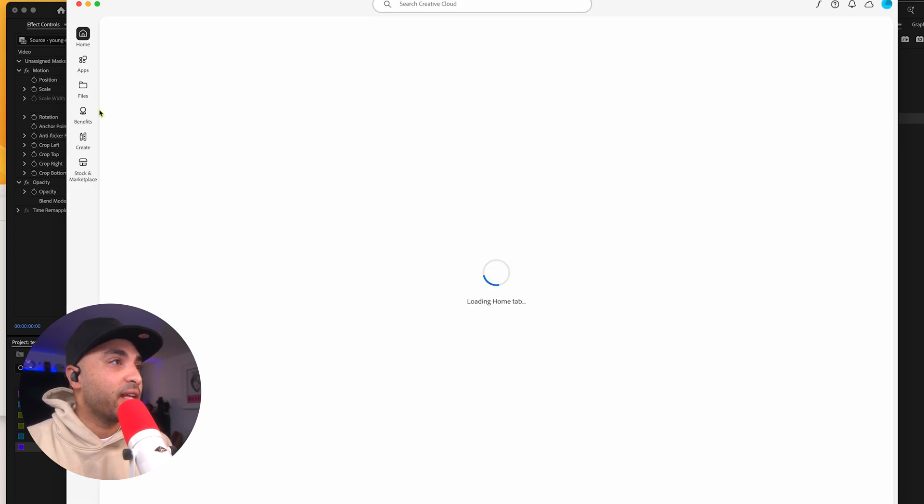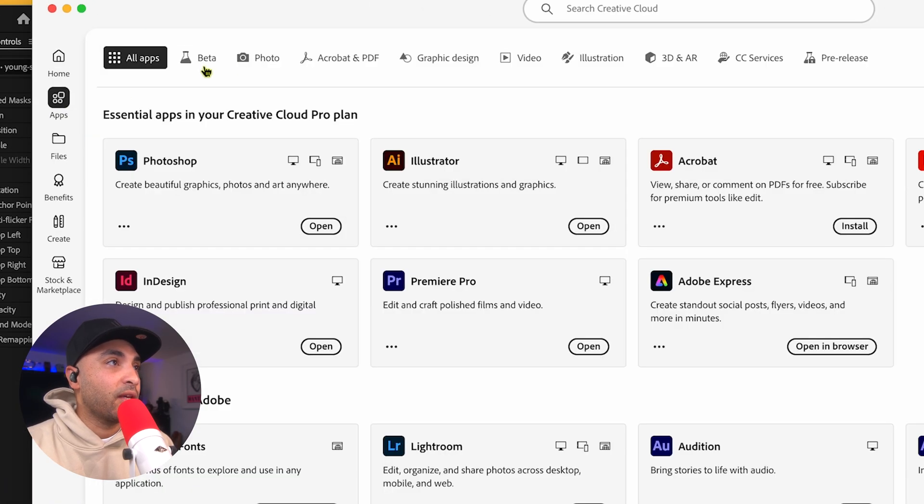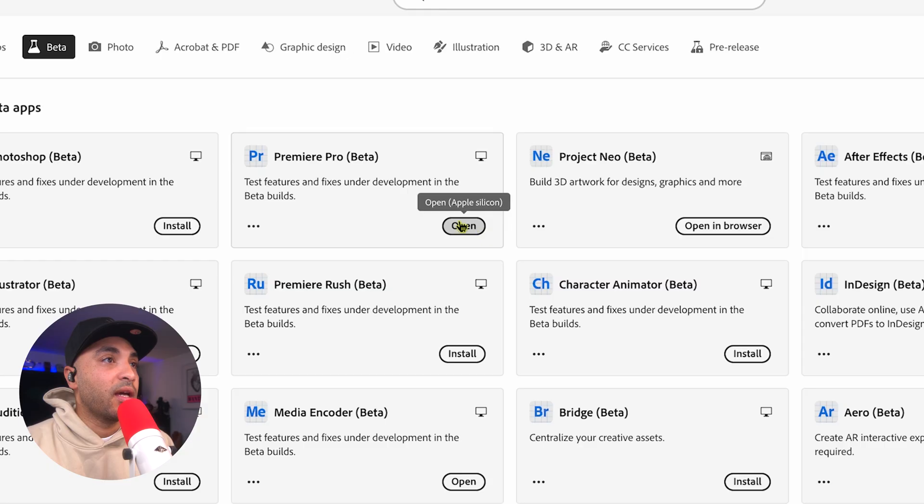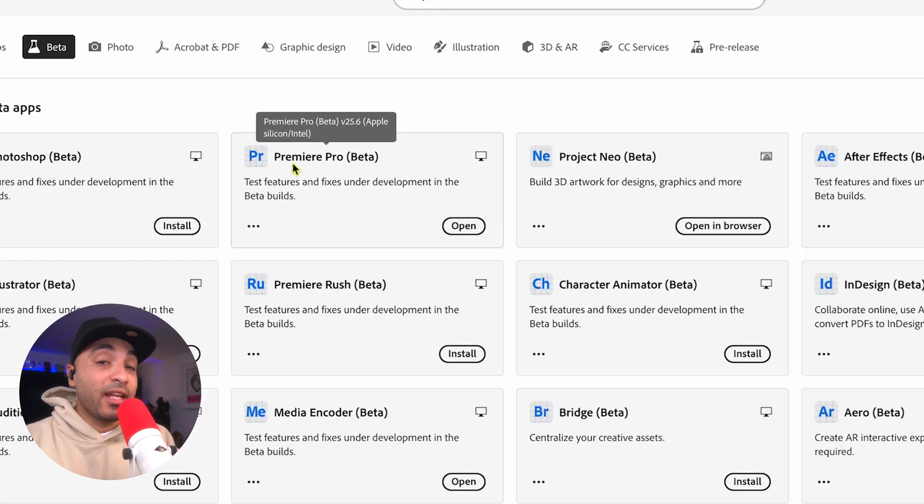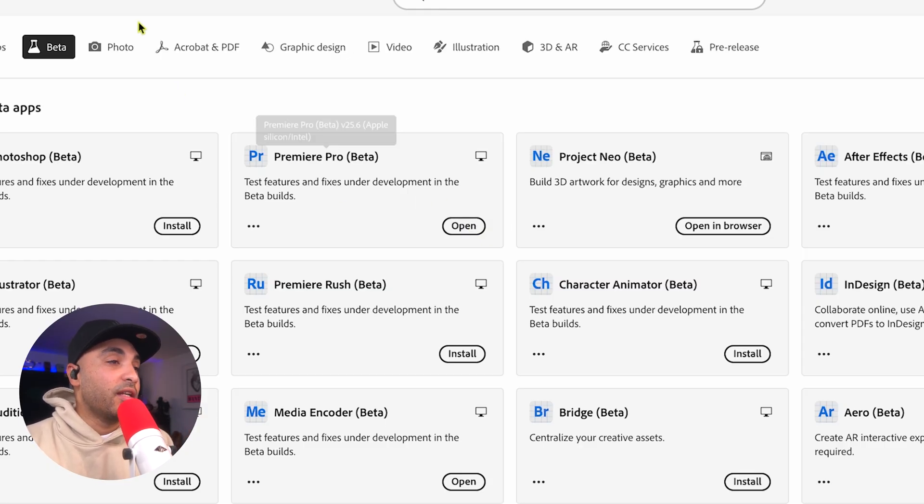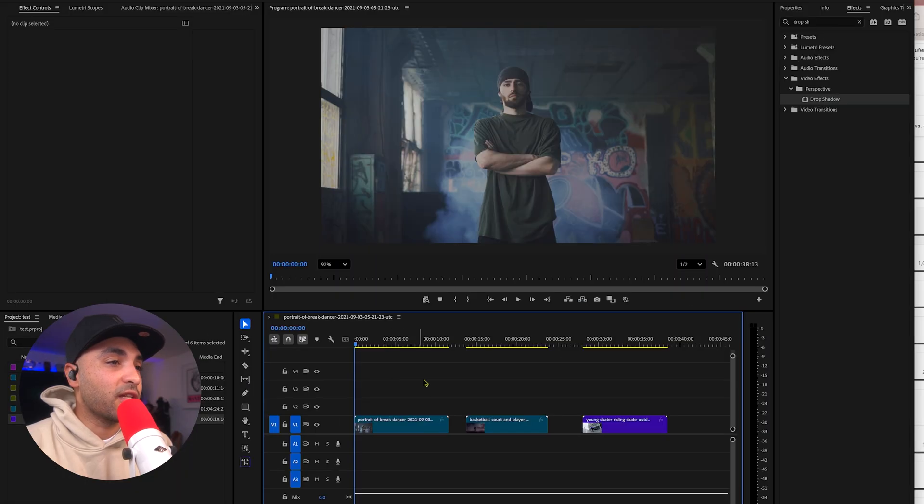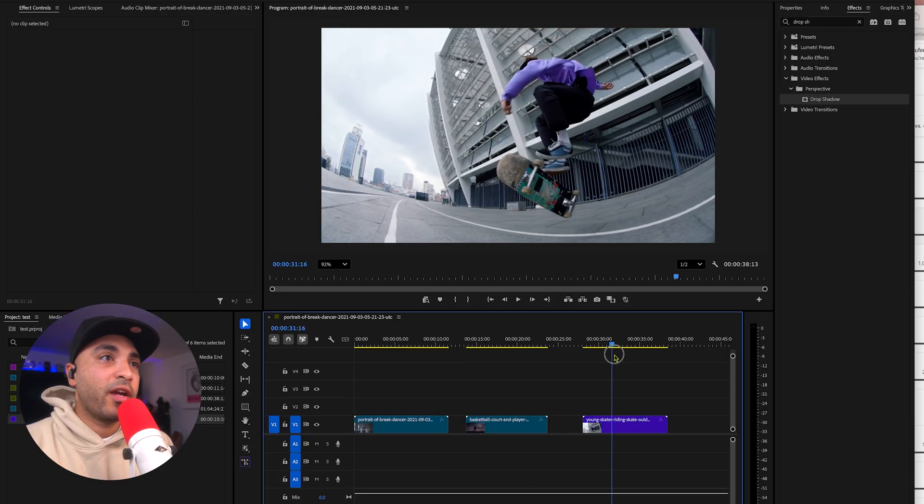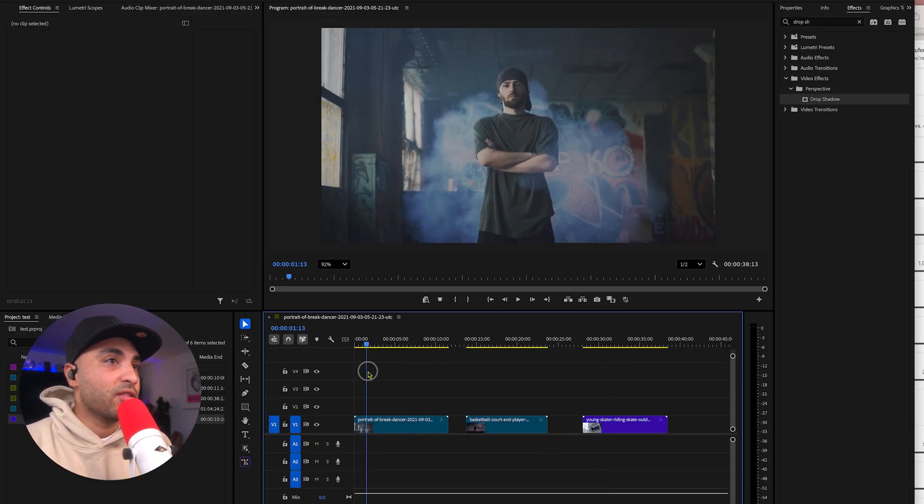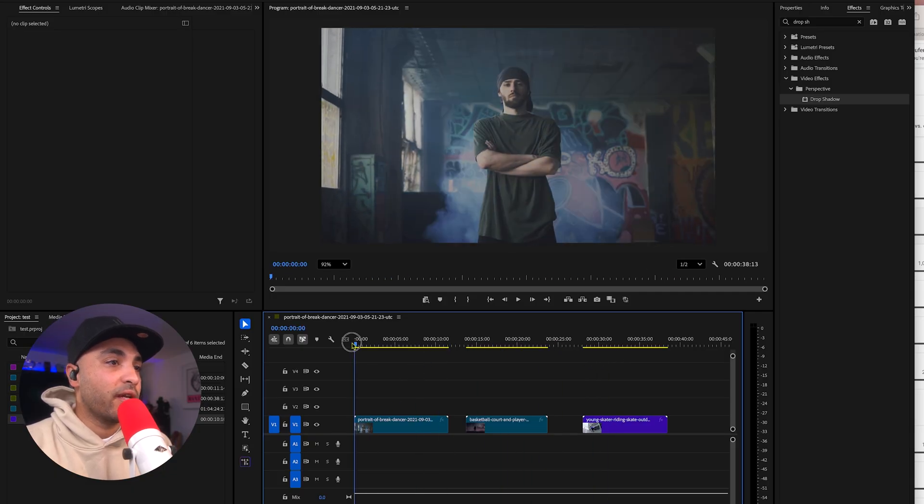So if you go up to Creative Cloud, go into Apps, and go into Beta, you'll be able to download this latest beta version of Premiere Pro. So let's break this feature down. I've got three clips here, all vary in complexity. So let's go with the first one right here.